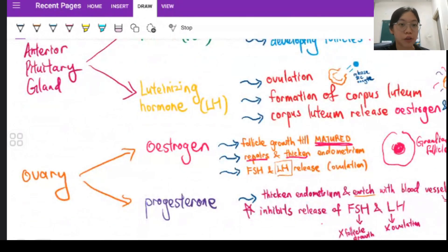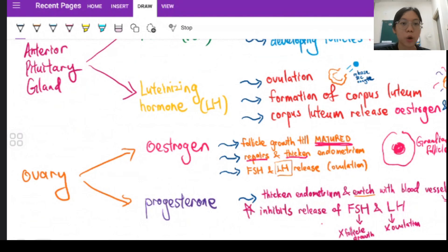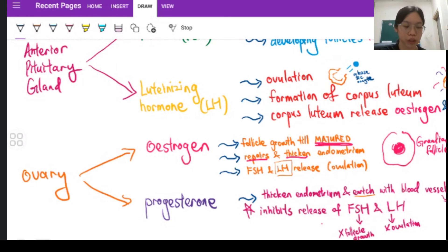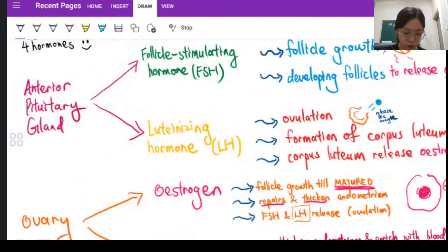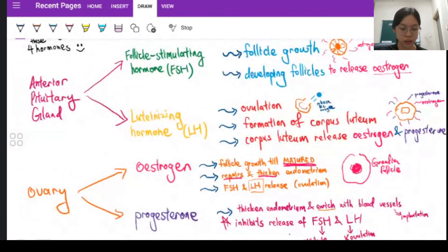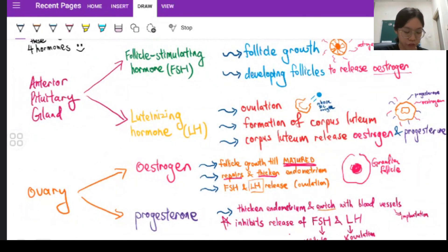The female reproductive organ, the ovary, not only secretes estrogen and progesterone as female sex hormones, but it also involves the production of gametes through the oogenesis process. These four hormones — FSH, LH, estrogen, and progesterone — are actually really important, so first I'll explain their roles before we enter the menstrual cycle.